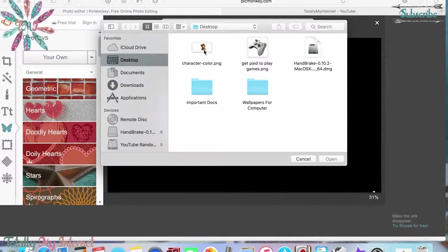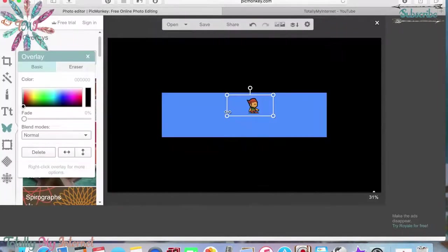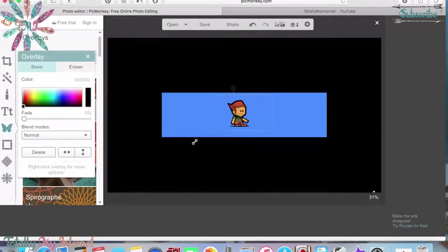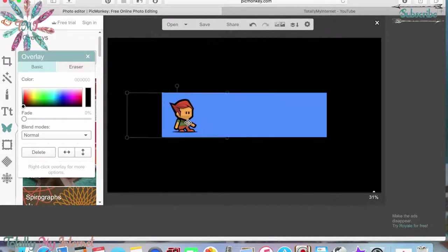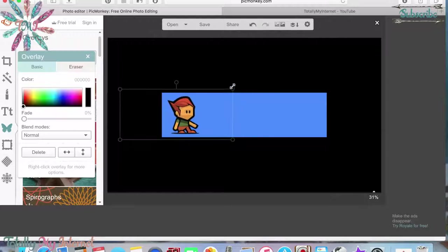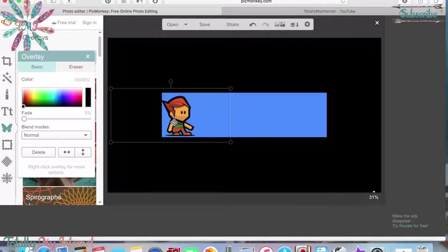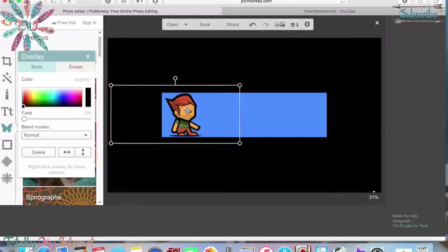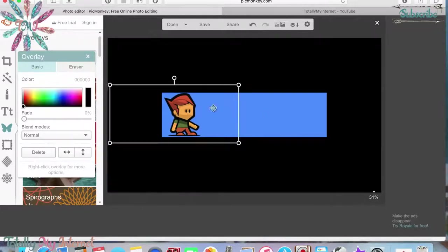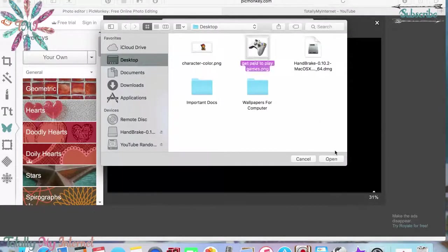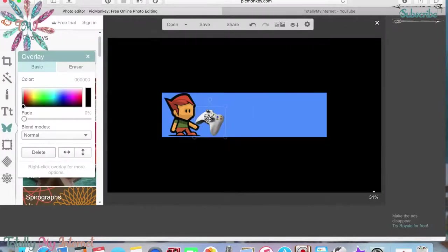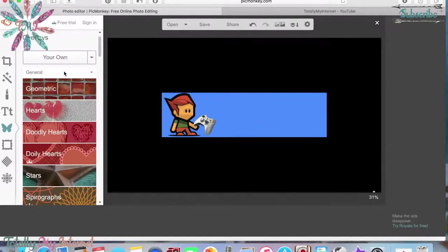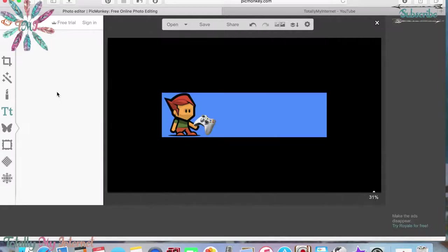Go back to the overlay button and pull in those pictures we downloaded. Here's the little character we picked. See how the background isn't checkered white? That means it's a transparent picture. I'll place it here and make it big to fill the space. Then I'll upload the controller PNG — I'll put it close to his hand like he's playing the game.